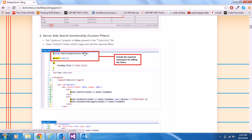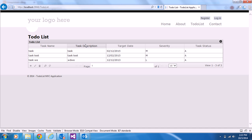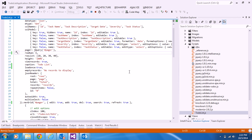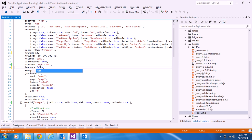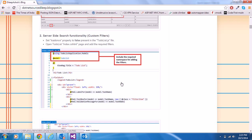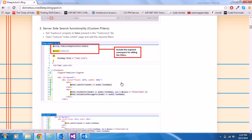The first step is to set the loadOnce property to false in the to-do list JS page — let me set that back to false. Then step two is to open the to-do list index.cshtml page.